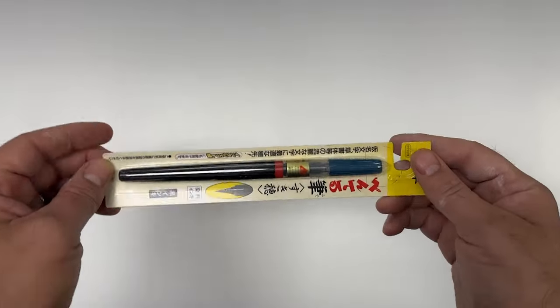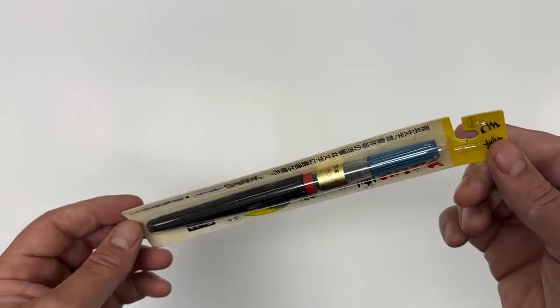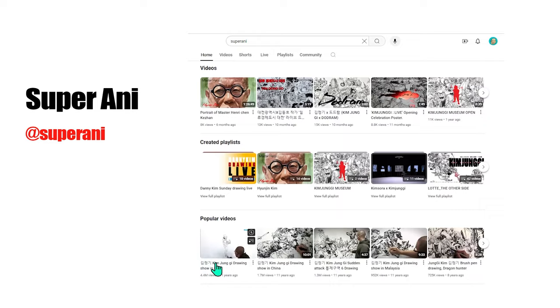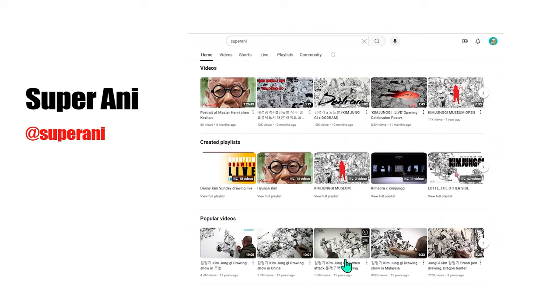Hey folks, this video covers techniques for using brush pens to illustrate. Make sure to follow the folks at Superani for examples of high-level mastery of brush pen and other types of art.